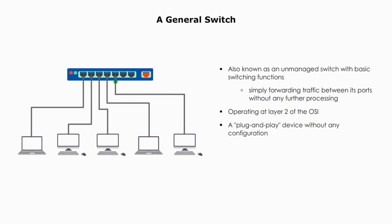And a general switch is plug-and-play device without any configuration options. It is simple, inexpensive, and thus suitable for small networks.